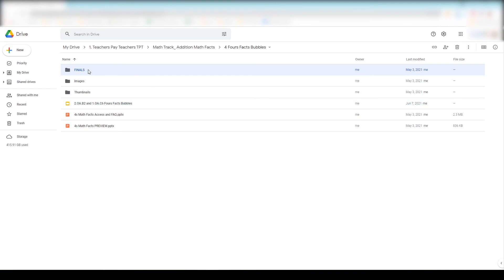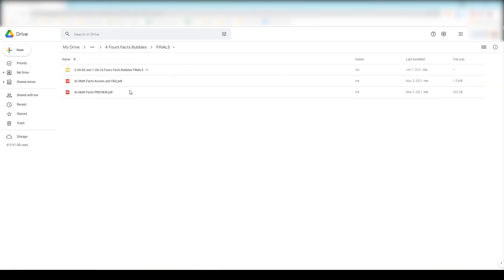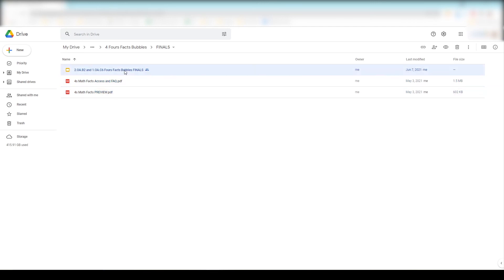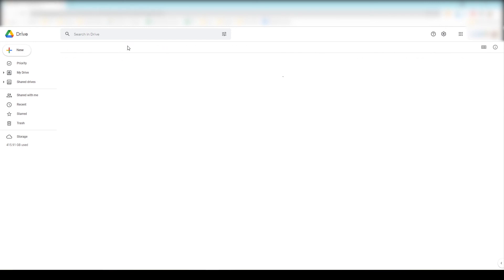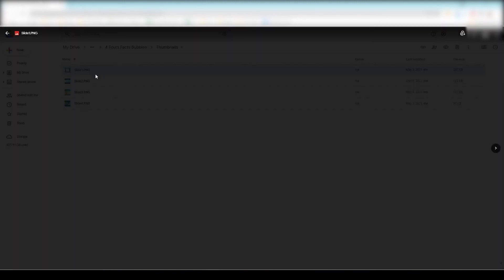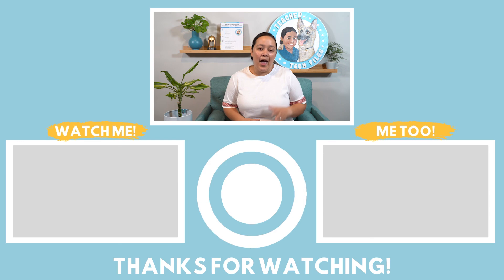In the finals folder I always have two PDFs — one for the access file for the buyer and one for the product's preview. I also have the Google Slides file that is actually linked and posted on TPT, kept separate so I know not to accidentally change or delete it since it is live. In the images folder I have the screenshots I use for the thumbnails and the preview file, and in the thumbnails folder I have the completed thumbnails that are posted on TPT. This makes it easy to make changes if I made a mistake or needed to add or delete something from a thumbnail.